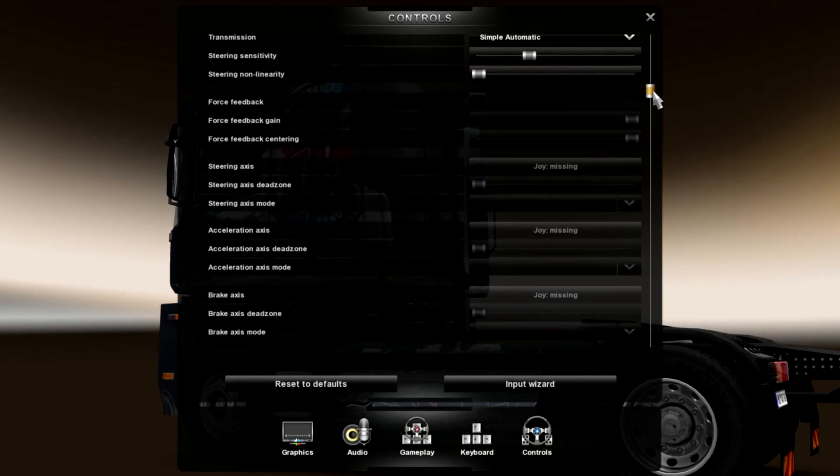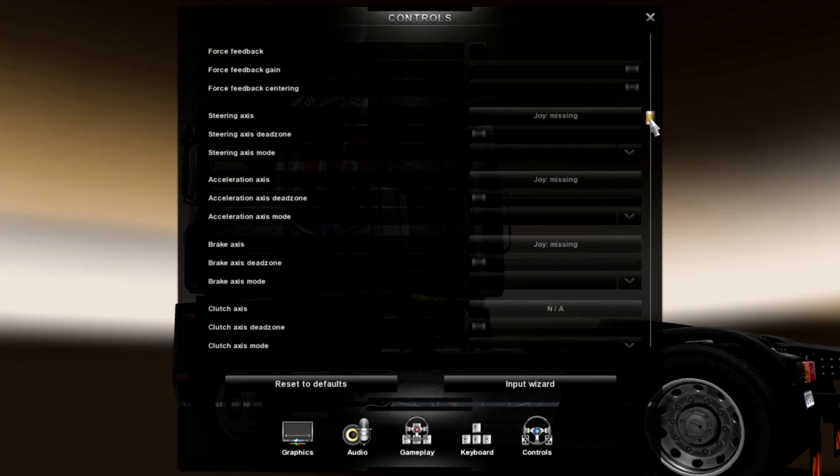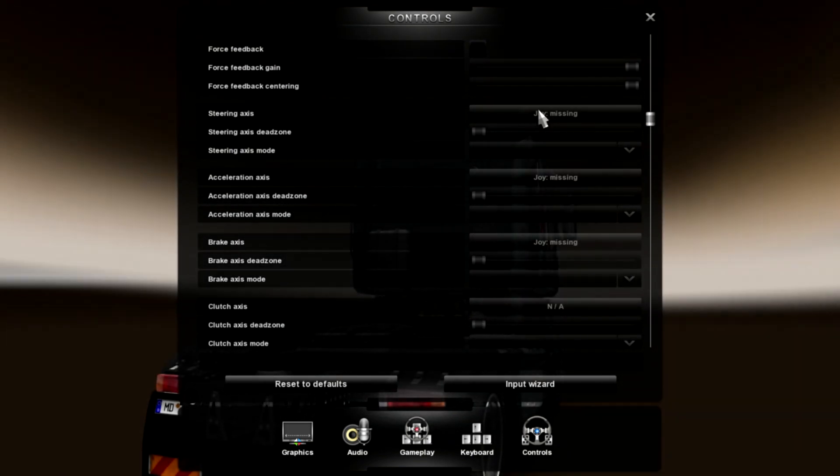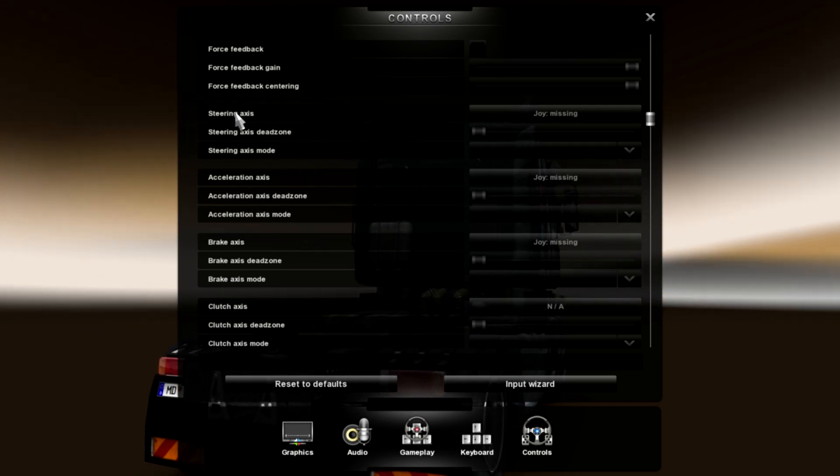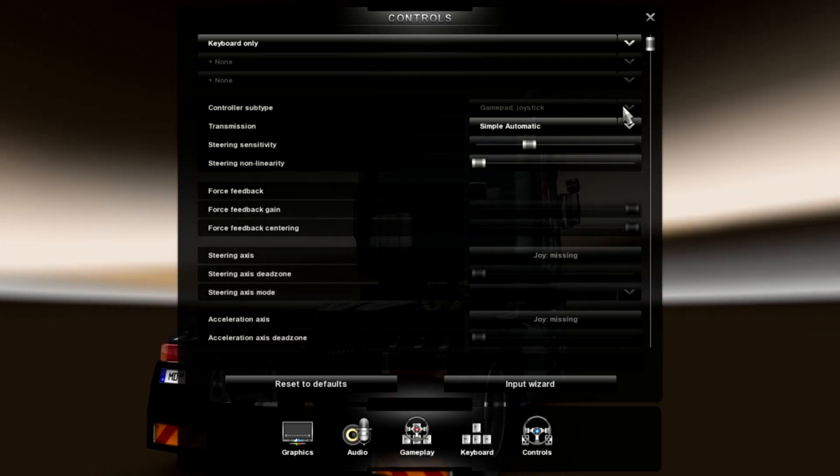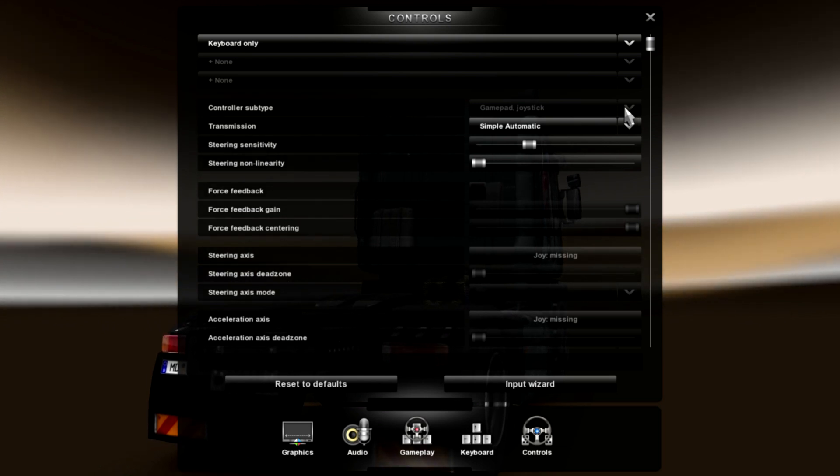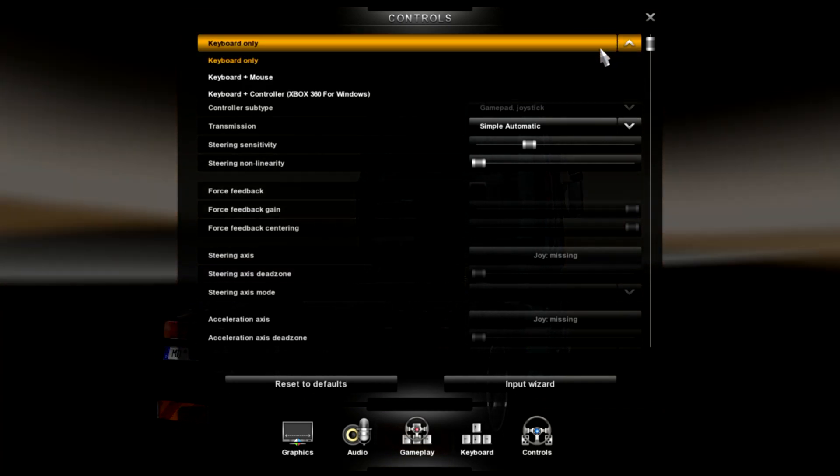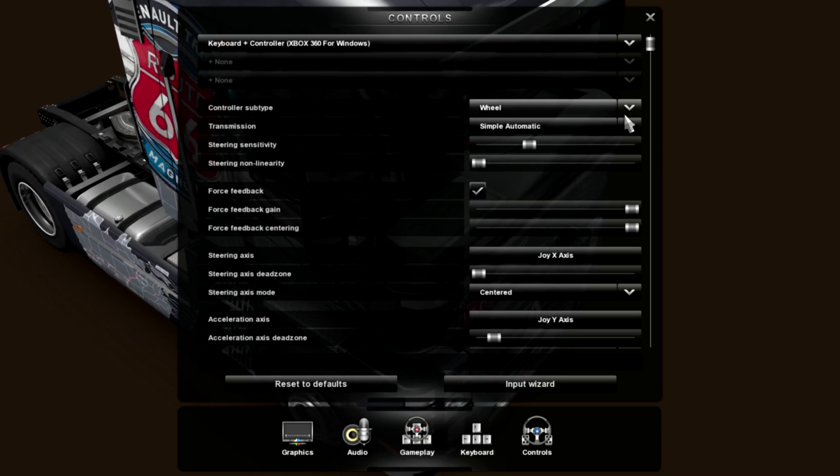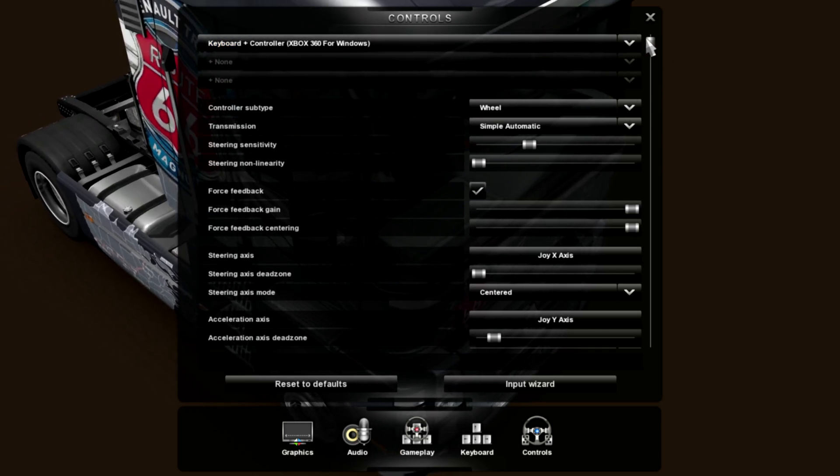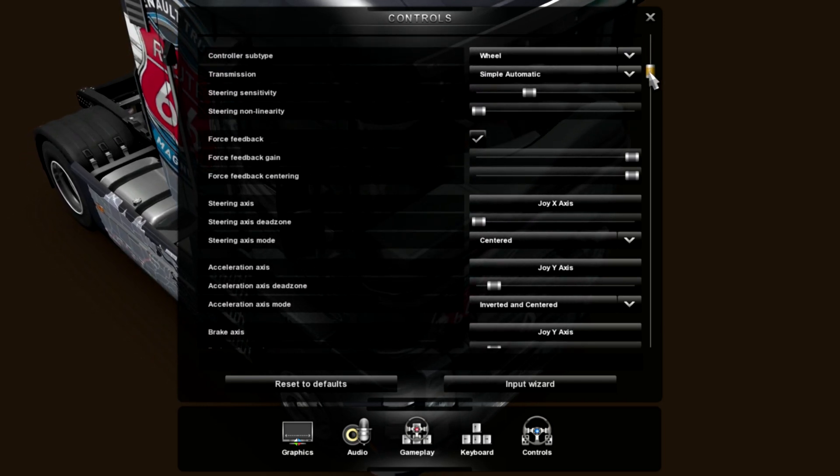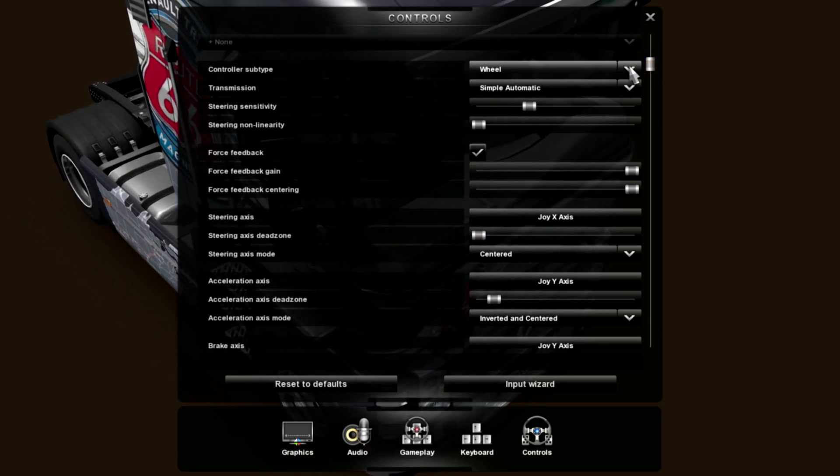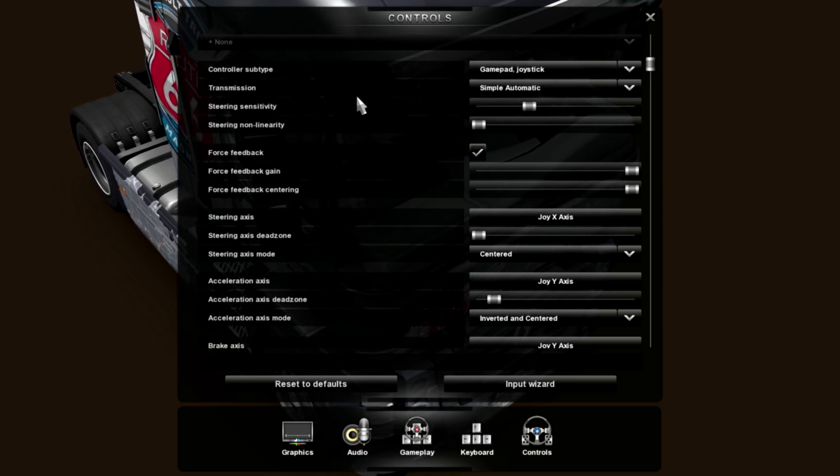Why isn't this working? My gamepad should be working. There we go. So, you have to choose it at the top, I guess. Maybe it usually does that in the wizard. Okay, gamepad joystick.